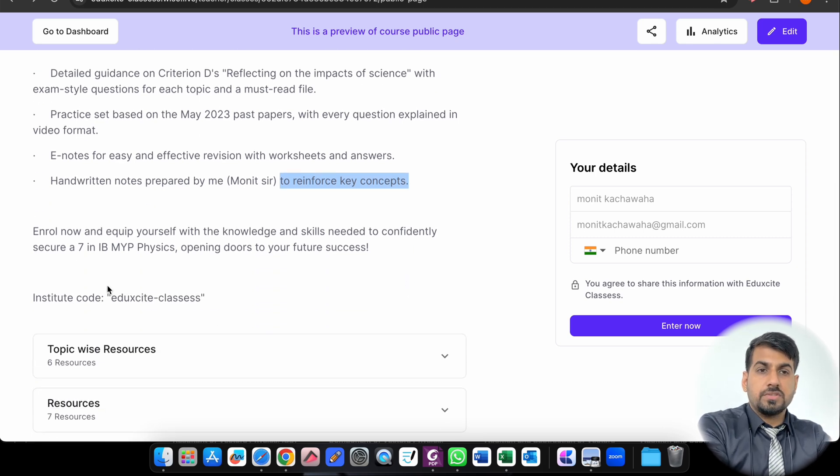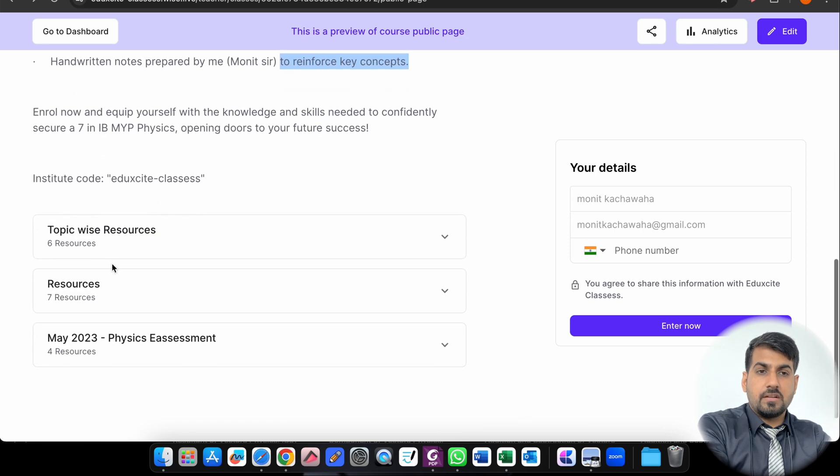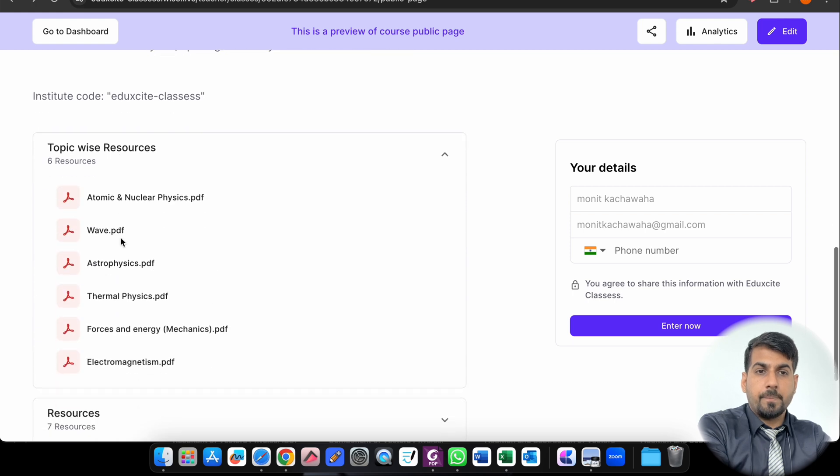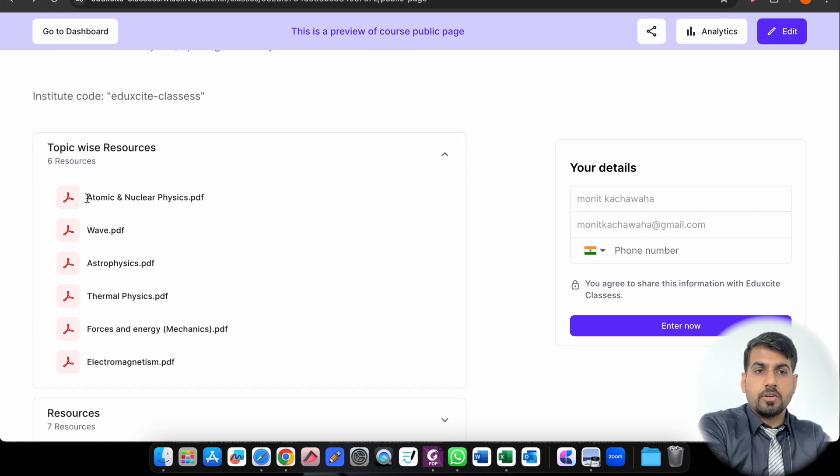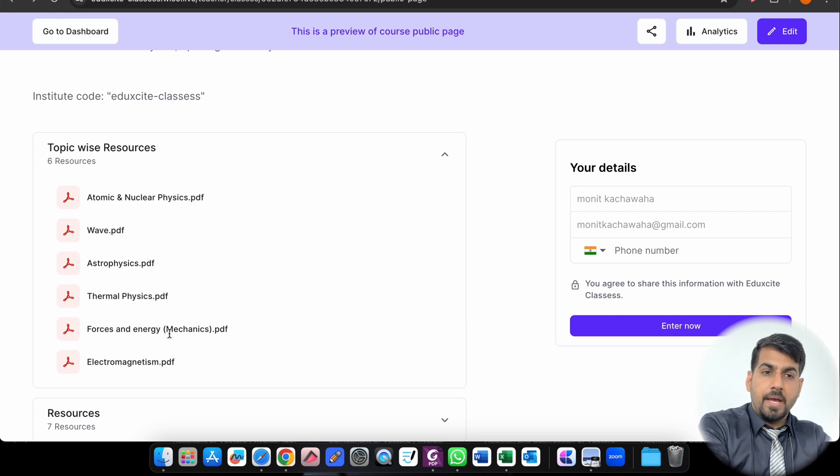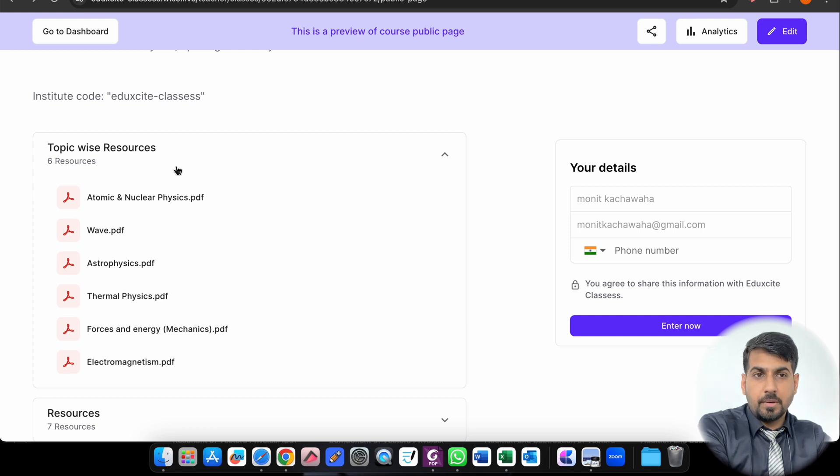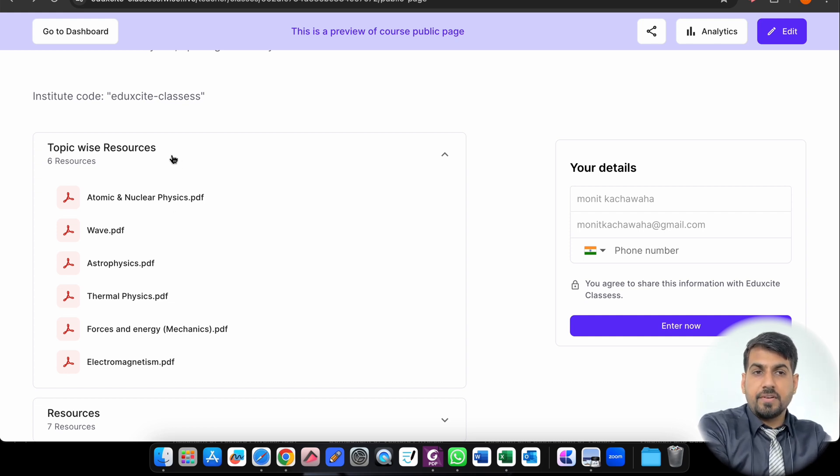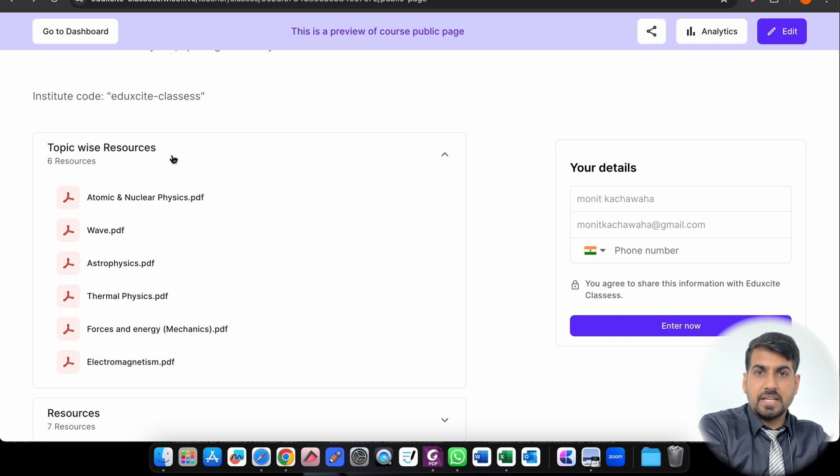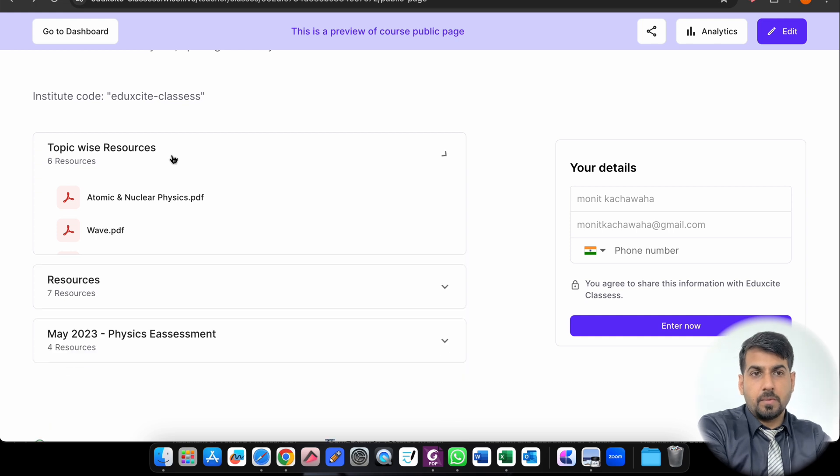If you look here, these are the different resources topic-wise: Atomic and nuclear physics, waves, astrophysics, thermal physics, mechanics, electromagnetism. So this covers the whole syllabus of your IB MYP, and under each PDF file you will get all the resources that you can revise.